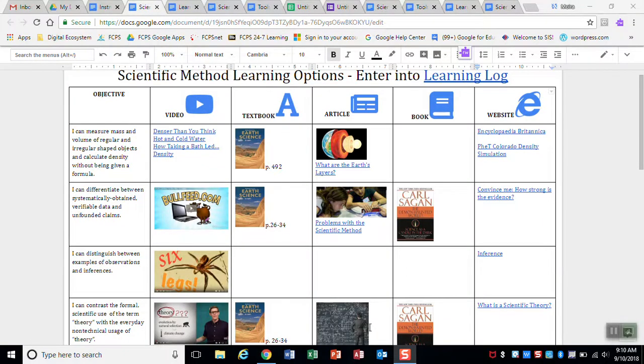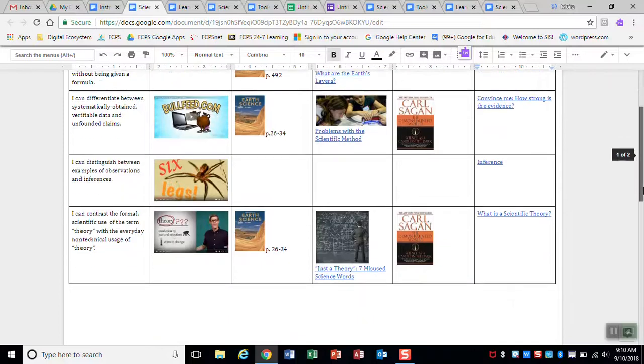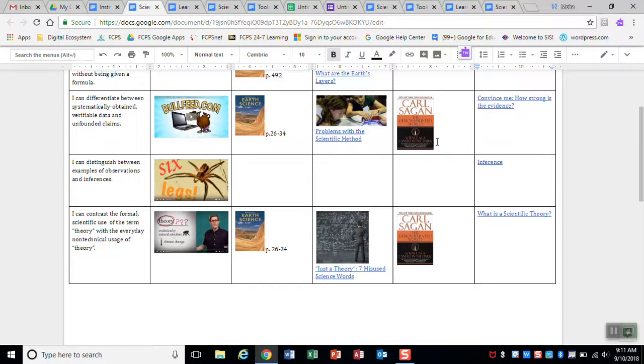Oh, one other thing on the learning options. You see over here, it says book. So for some of these objectives, there's a book on here. It's by Carl Sagan, who's a famous scientist who passed away several years ago. But he wrote a book called The Demon Haunted World, and we actually have that book in the classroom. If you're a voracious reader, if you really like reading, then you can borrow this book while you're in the classroom, read through it. It's not even necessary for you to read the whole thing to really get a gist of what's happening in this book. This is a really good book, so if you're into reading, you might want to consider taking a look at this.